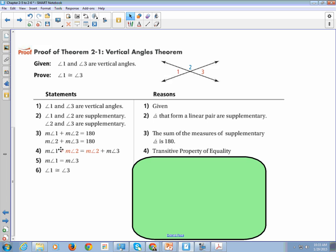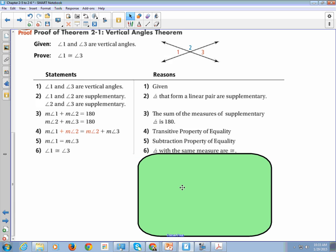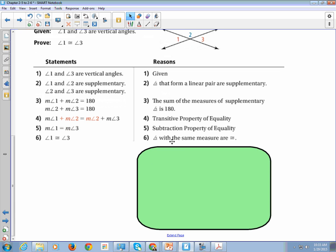Then we can subtract the measure of angle 2 from both sides. We get that the measure of angle 1 is equal to the measure of angle 3. Therefore, angle 1 is congruent to angle 3. The reason is that angles with the same measure are congruent — if a line segment or angle has equal measures, we can say they are congruent.